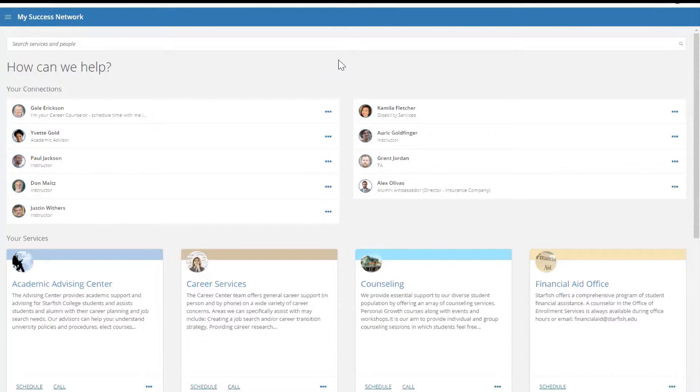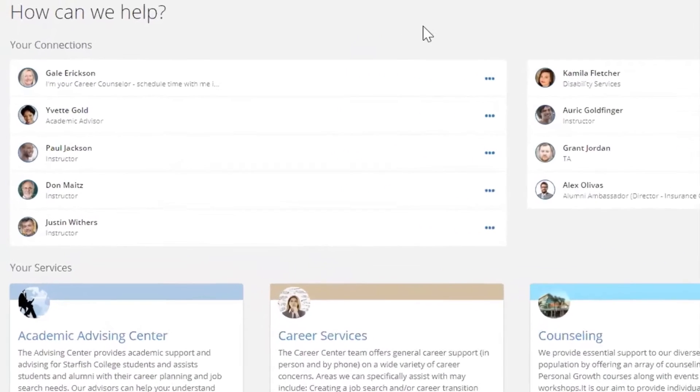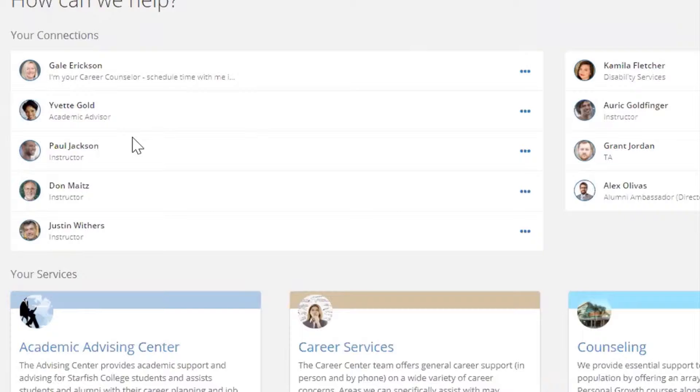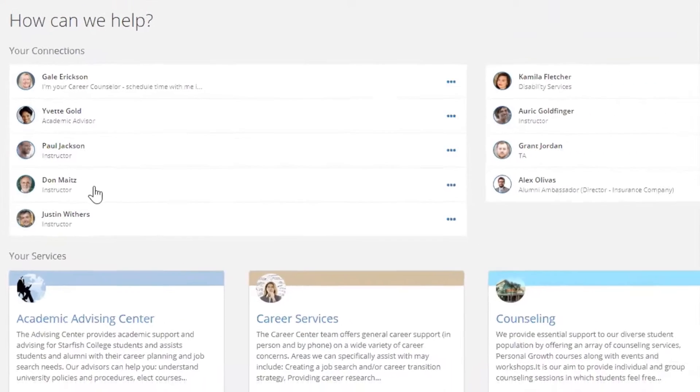From here you can see key individuals on campus who are tied to your success. These people are often advisors, faculty or instructors, or teaching assistants.